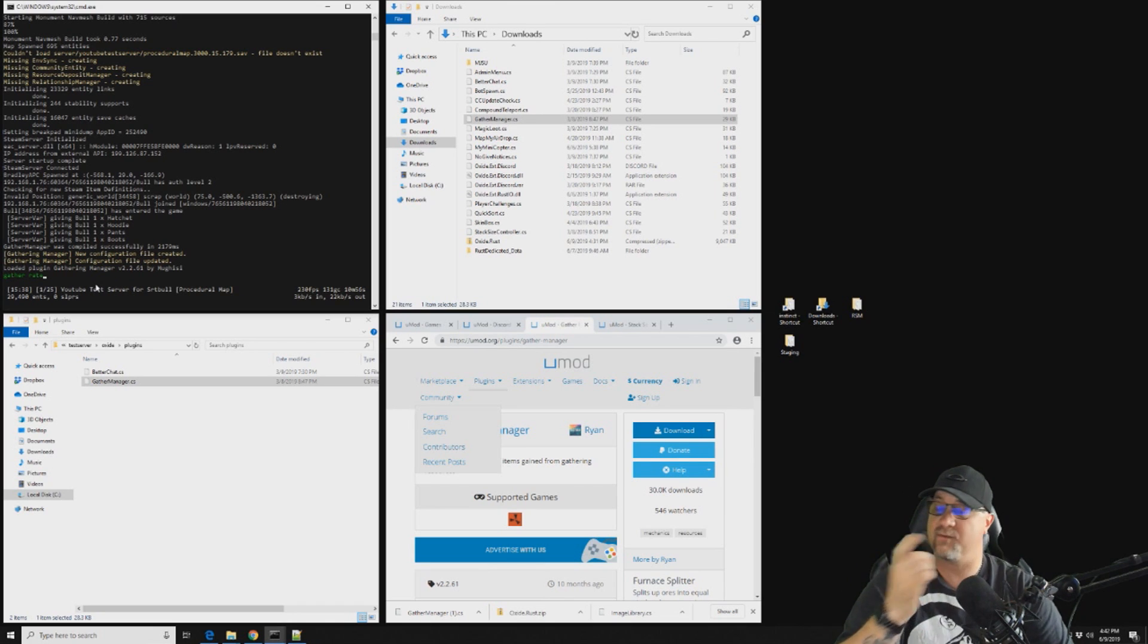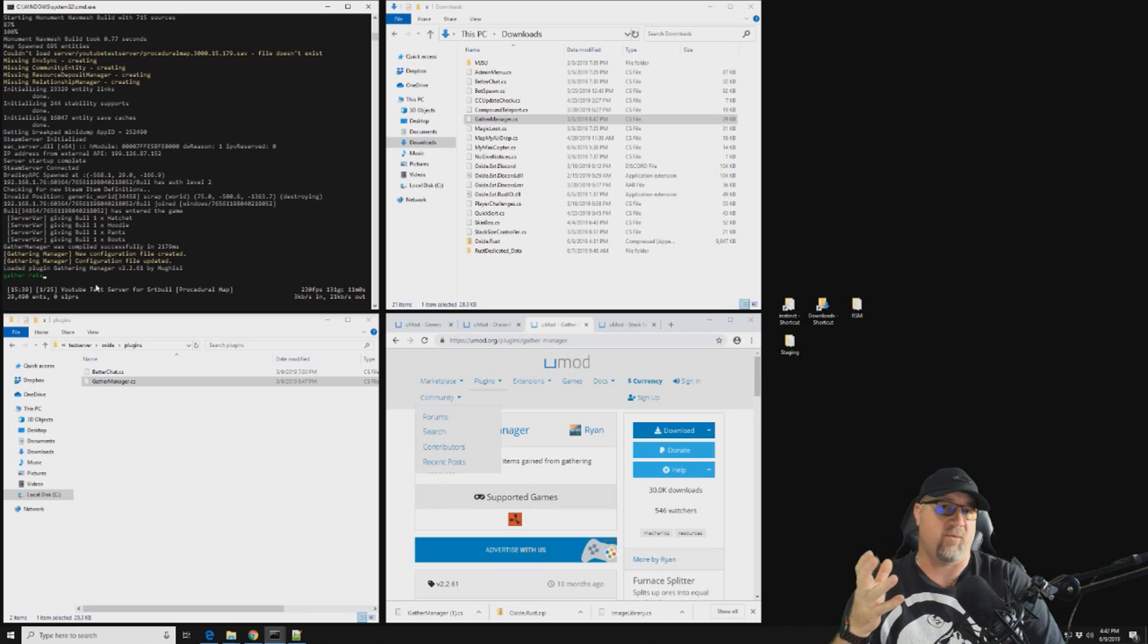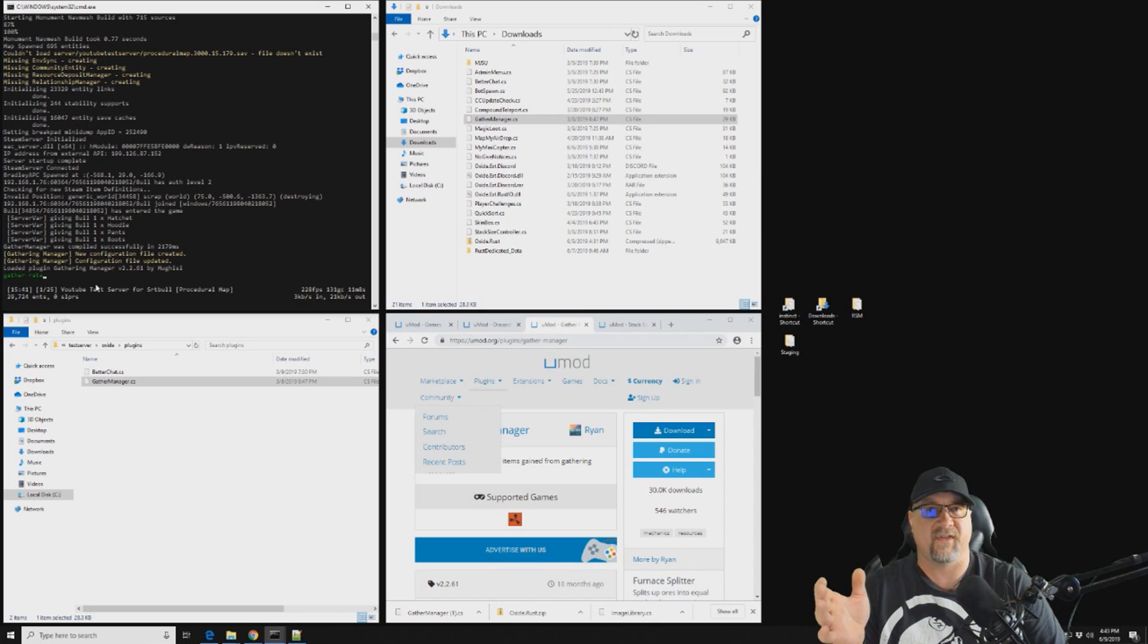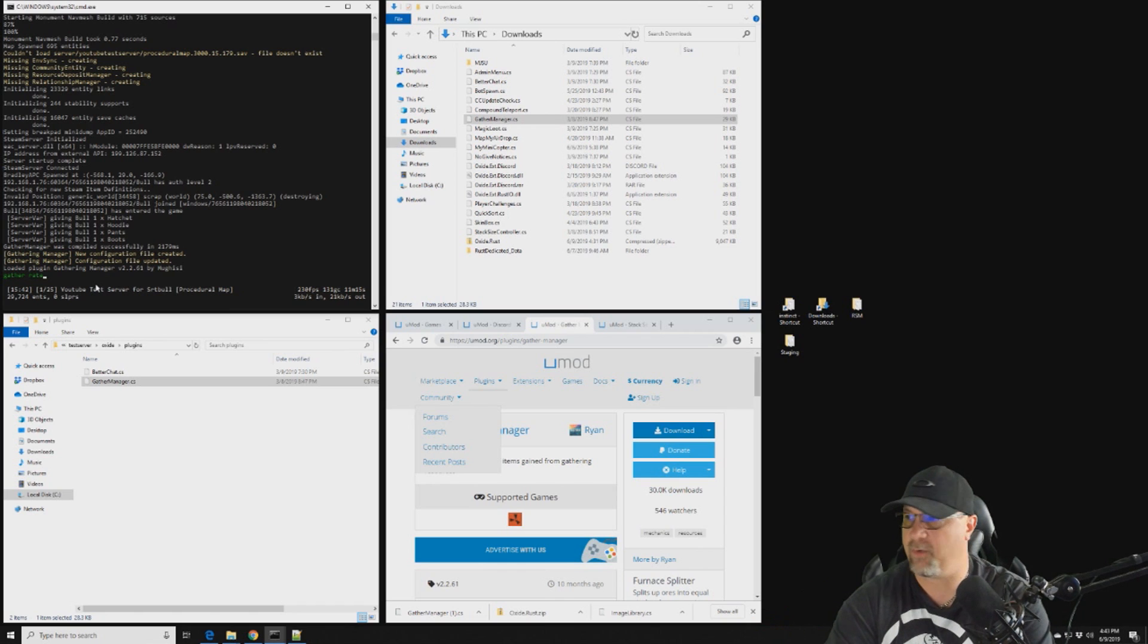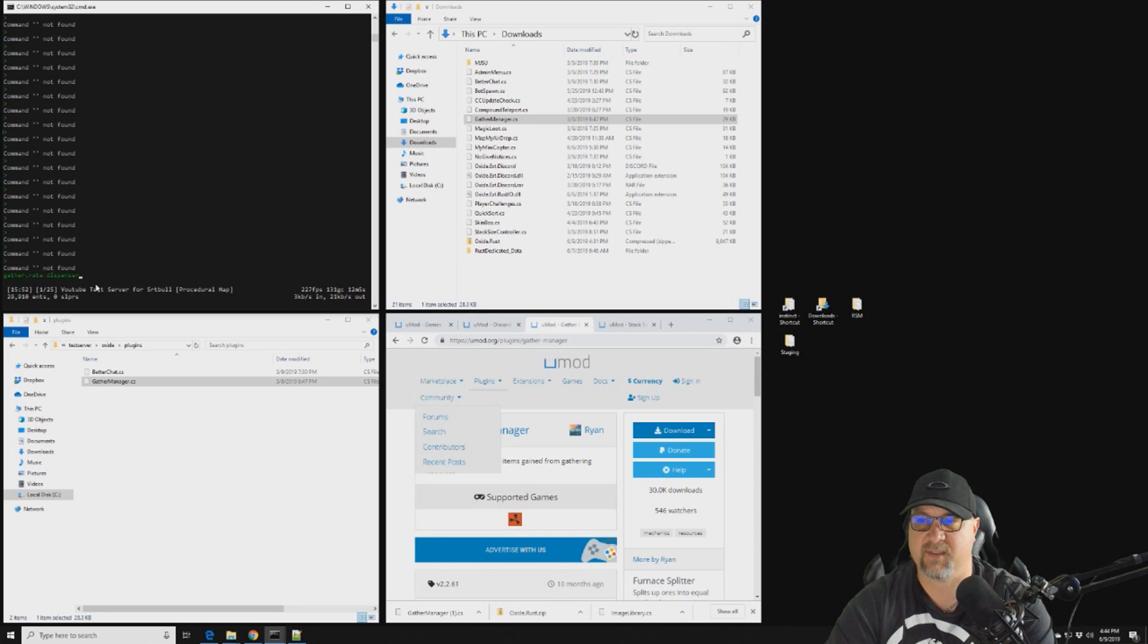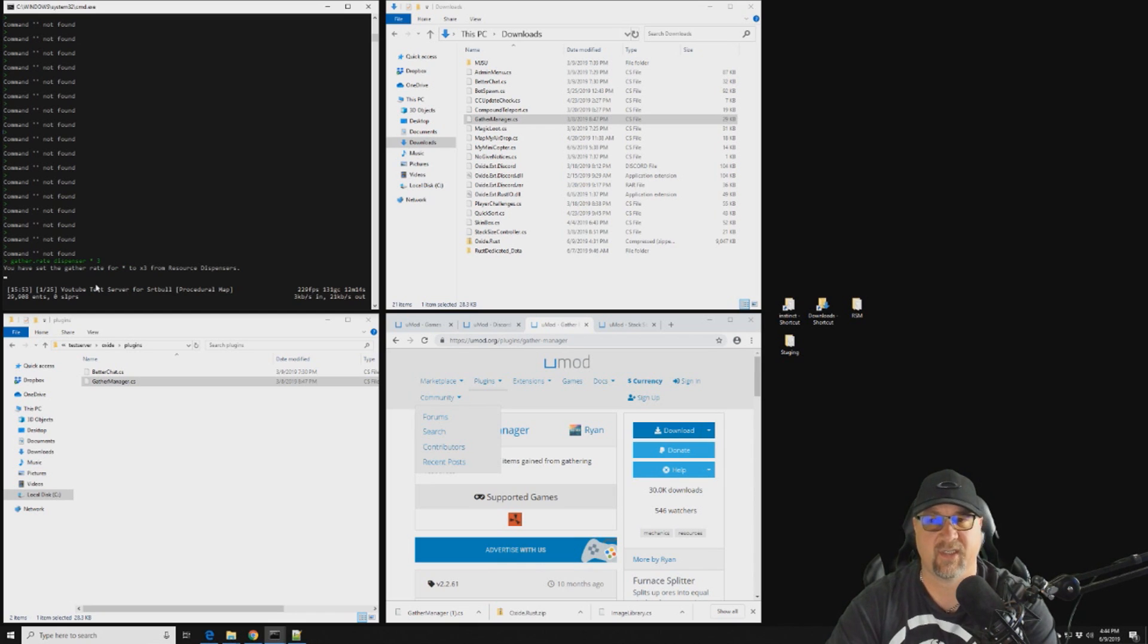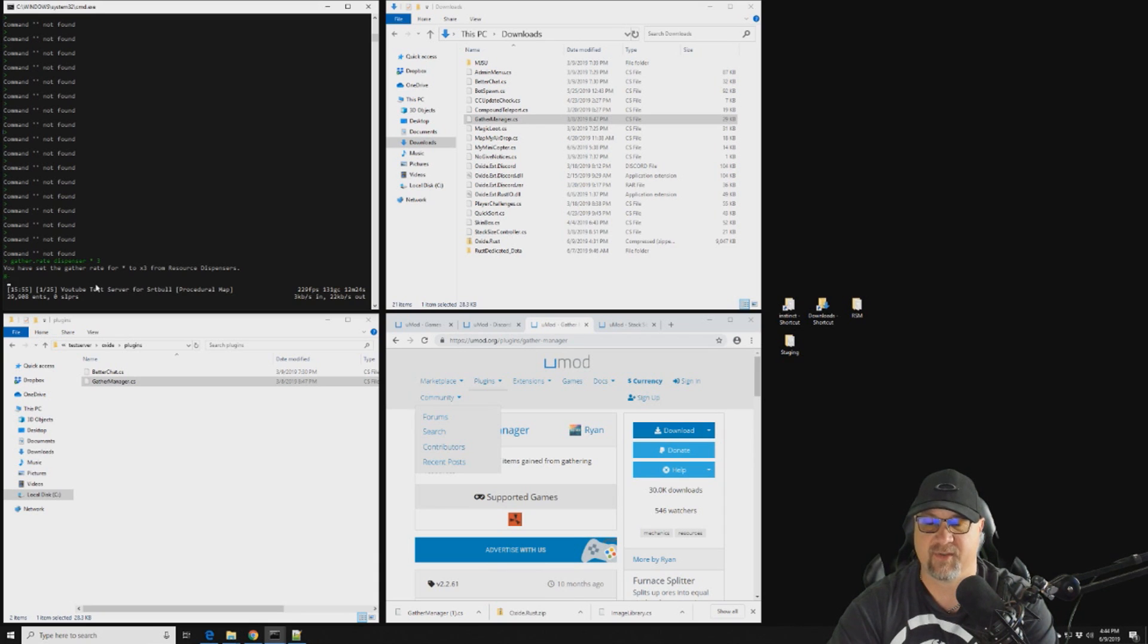So let's go to our server here and let's do gather rate. Okay, so now there's a couple of things we can do differently here. So we can do each individual element I call them: wood, stone, metal, or sulfur. We can do each one individually or we can do all of them all together. So let's say we want to increase the gather rate of all of our elements across the server to three times. So what we would do is we'd go gather.rate and we want dispenser. I'll explain the differences between the different containers here in a second. So gather rate asterisk three.